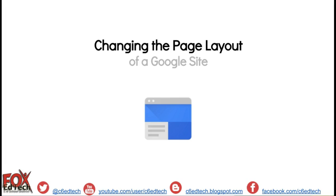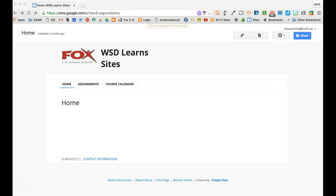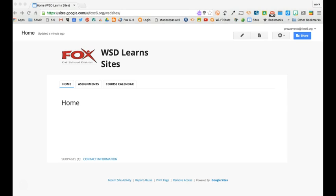To get started let's head on over to the Google site we've been working in. Here we are back in the Google site we've been working on and the first thing I want to demonstrate is how you can change the page layout of your site.